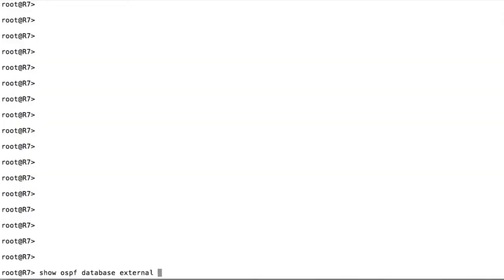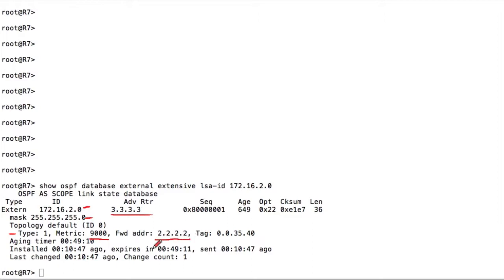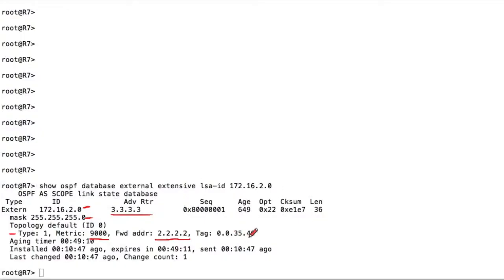Let's do 'show ospf database external extensive lsa-id 172.16.2.0'. We can see it here — we only have one entry because it only gets translated by one ABR even though we have multiple ABRs. We have the network, the mask, the type — type 1, a metric of 9000, and the forwarding address which is an interface of router 2 that's in OSPF. We also have the tag and normal timers.